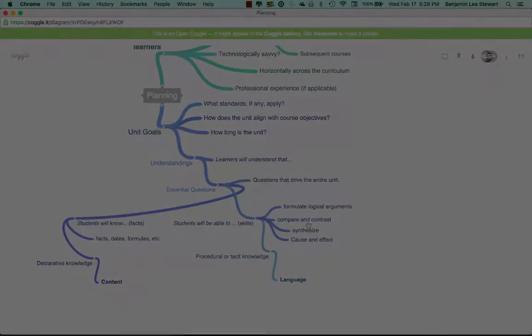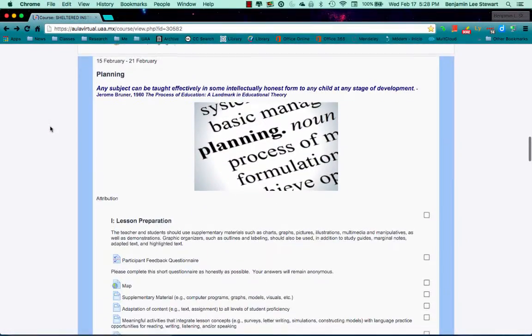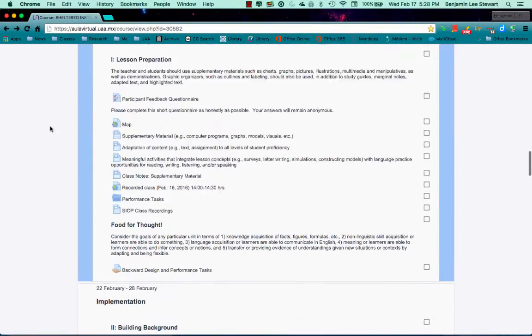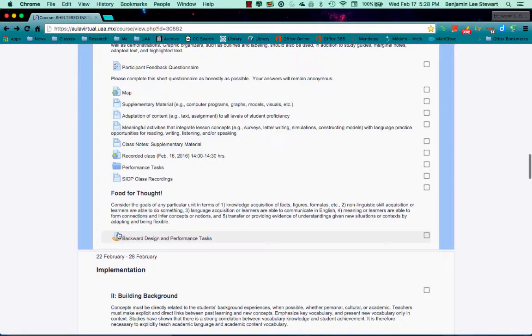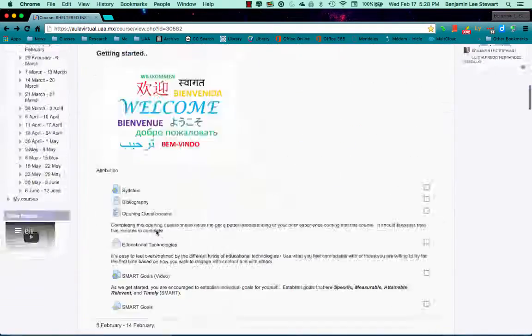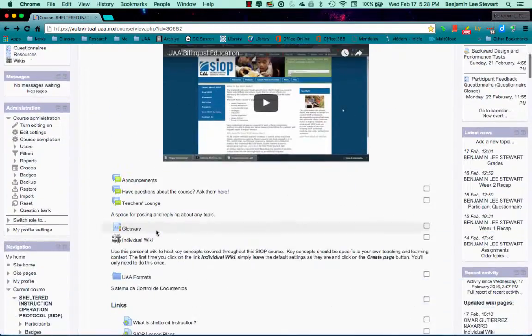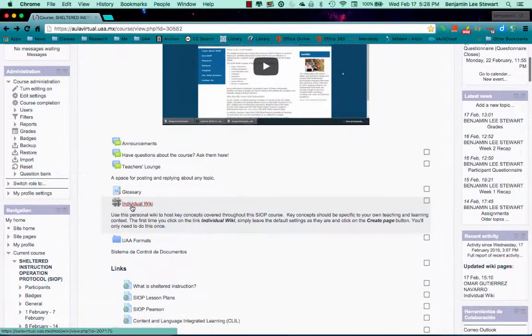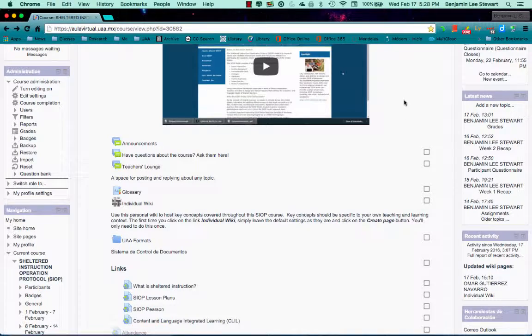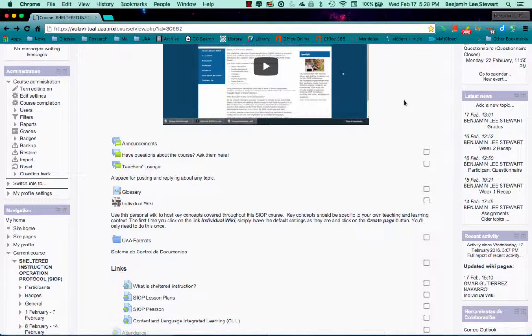So please upload this assignment both here to your assignment option and also to your individual wiki found here. If you do have any questions about this assignment, feel free to email me or obviously you can ask me in class.